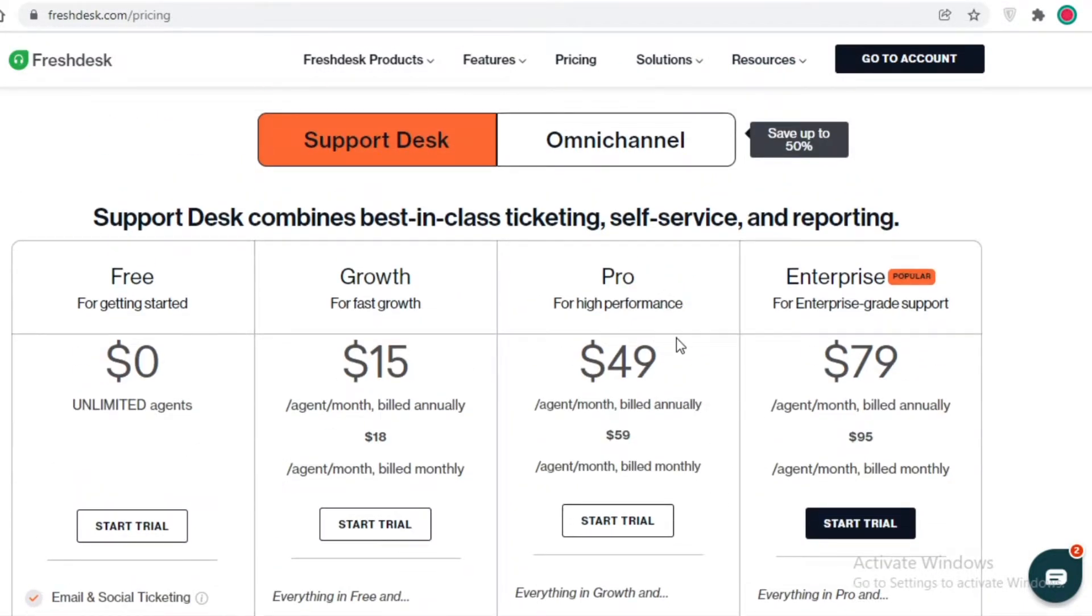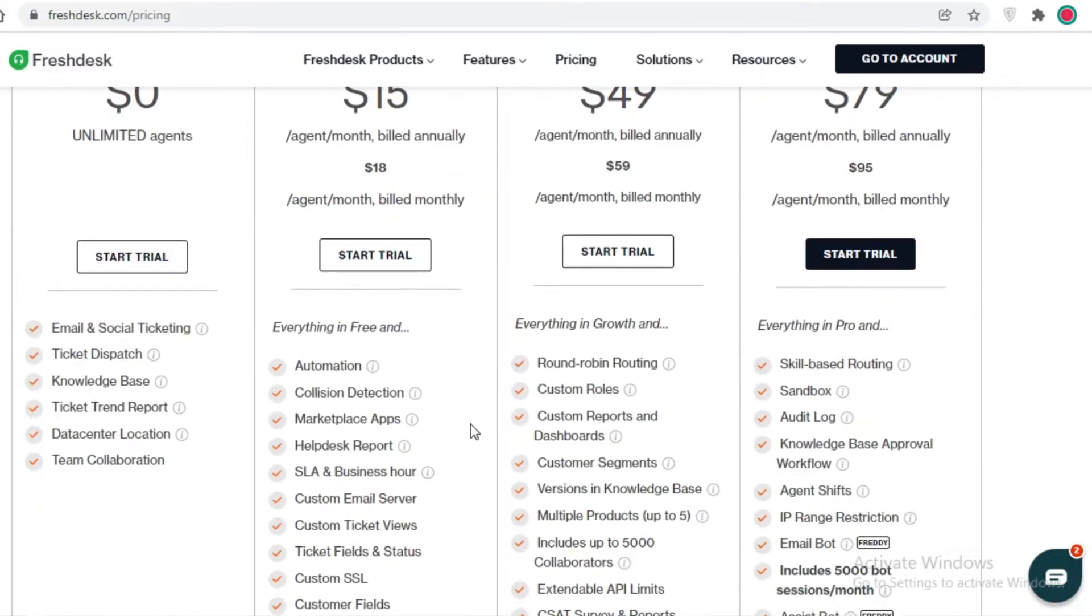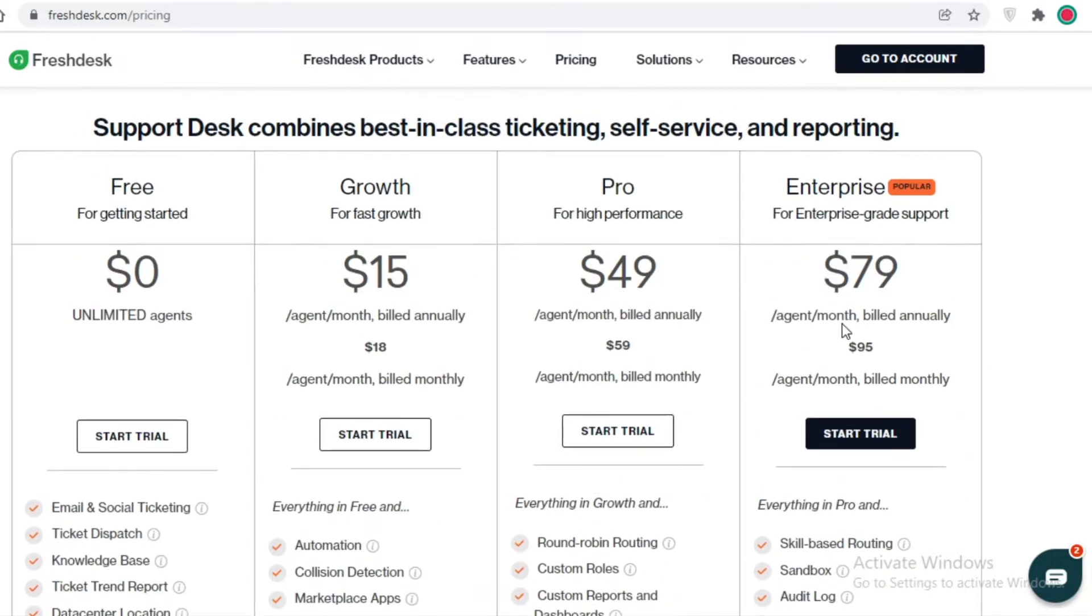If you are looking to start a paid version, I would definitely recommend that you start a trial of both of these.